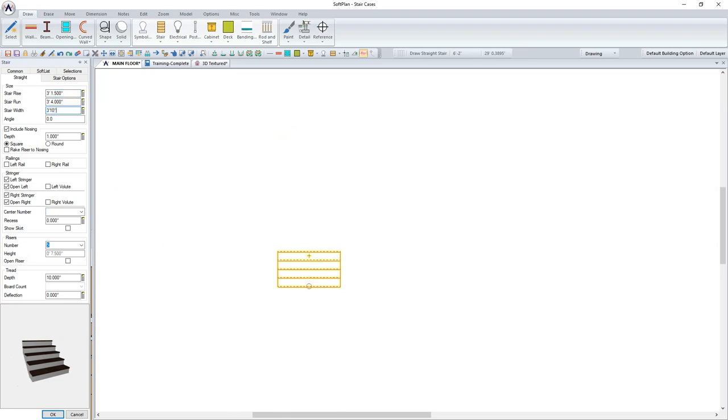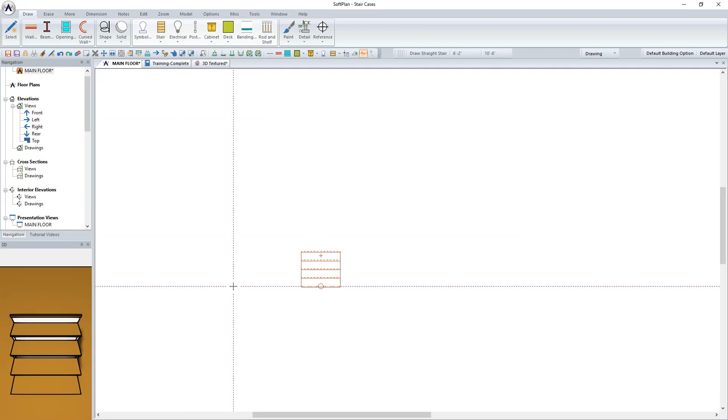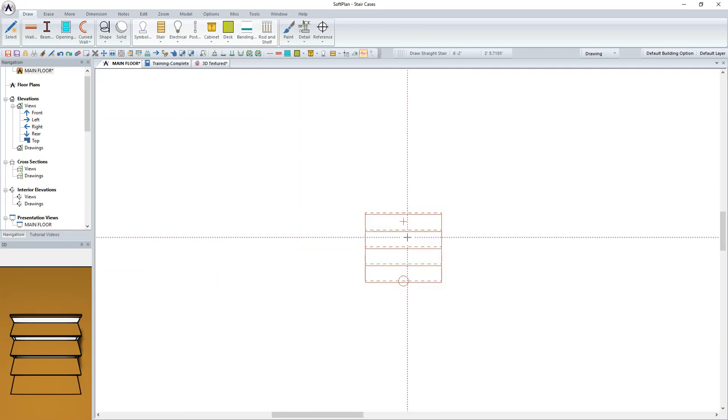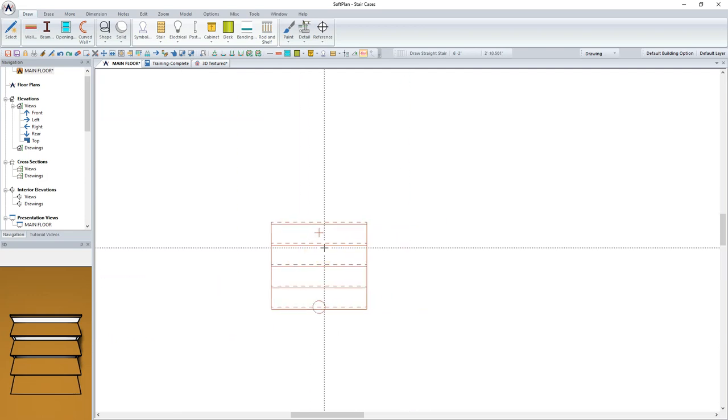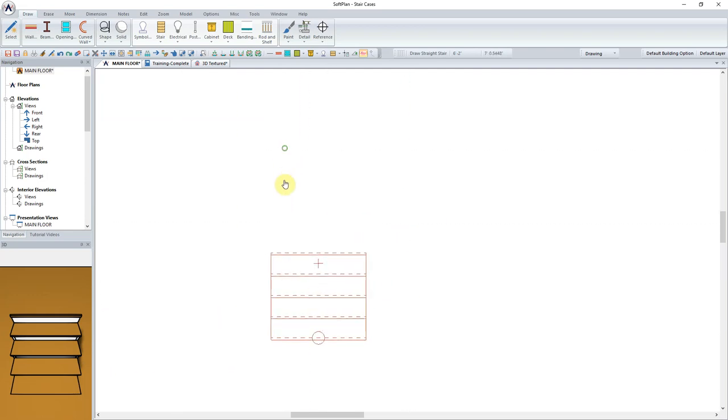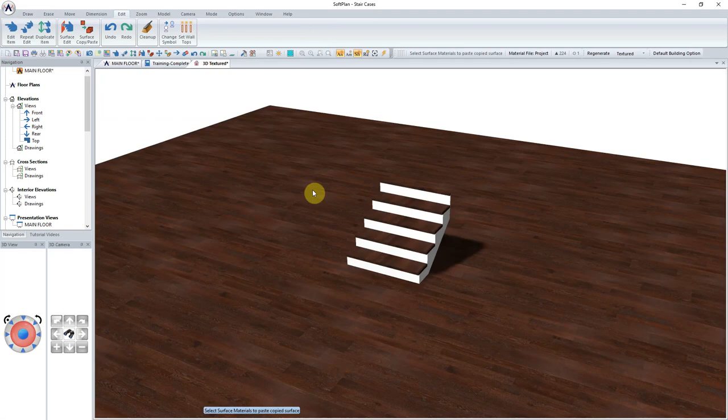In this case, modify the stair width to the desired width for the lower portion of the stair run. With the stair drawn and edited, we can now go into the 3D texture tab to view the stair to date.